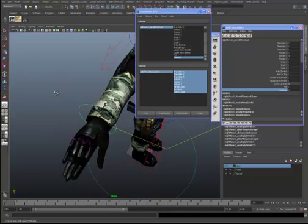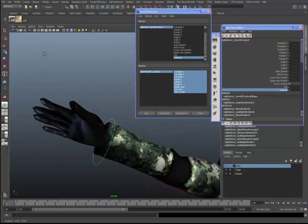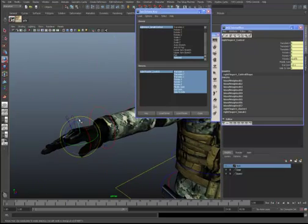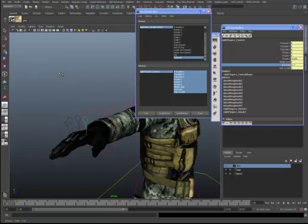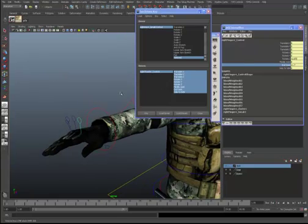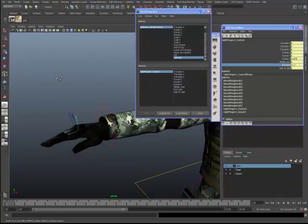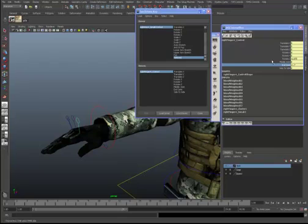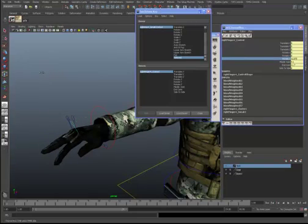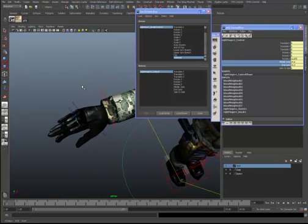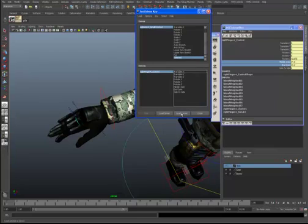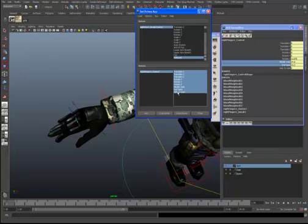That went a bit wrong — we shouldn't have used the fist joint data there. Let's load that as a driven and go back to make some adjustments. We'll take the mid joint's Rotate Z down, then take the mid and end joints and rotate them just a little bit more. Load as driven, shift-select the base, and key.